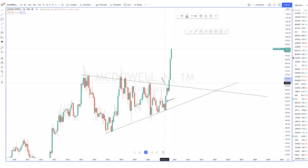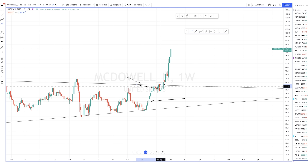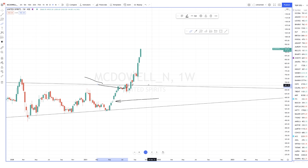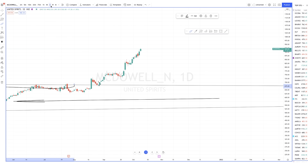I exited when price touched the first trendline — that was my first target. I booked a profit of around 2 lakhs there. Then the next trade was the futures trade, and the third trade was when my conviction grew even more and I deployed significantly more capital.